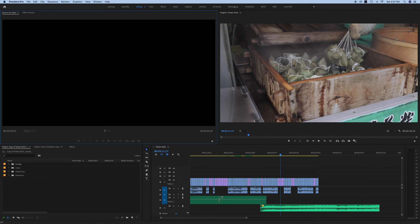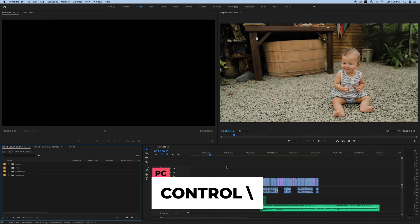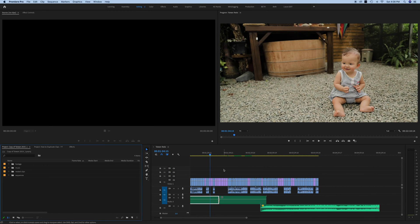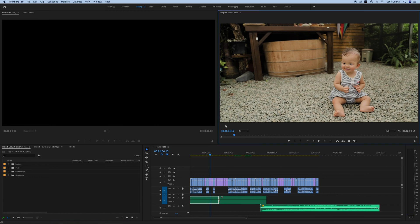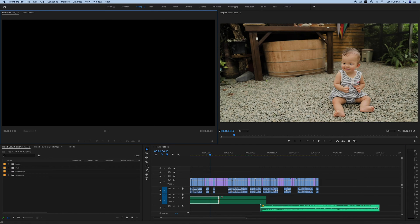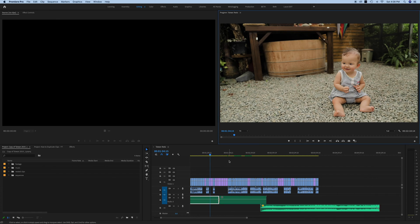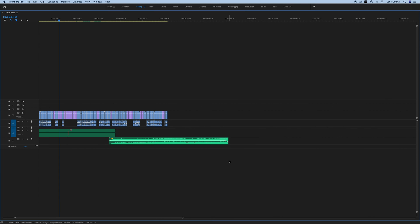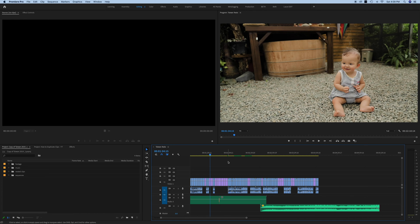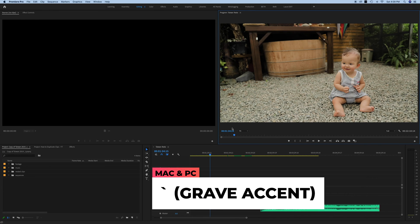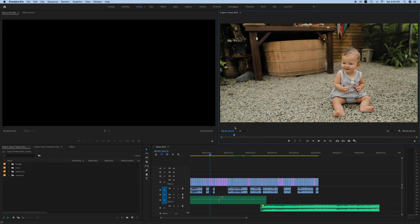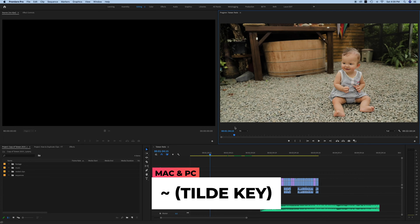Okay, the first keyboard shortcut that I want to show you is how you can easily open up any of these panels to be full screen in your editing window. It doesn't matter which one in Premiere Pro - you just have to select it and then you will hit the... it's actually called the grave accent key. A lot of people get this confused - they think it's the tilde key. On Mac keyboards these are the same button. They're located in the top left hand corner of your keyboard next to the number one.